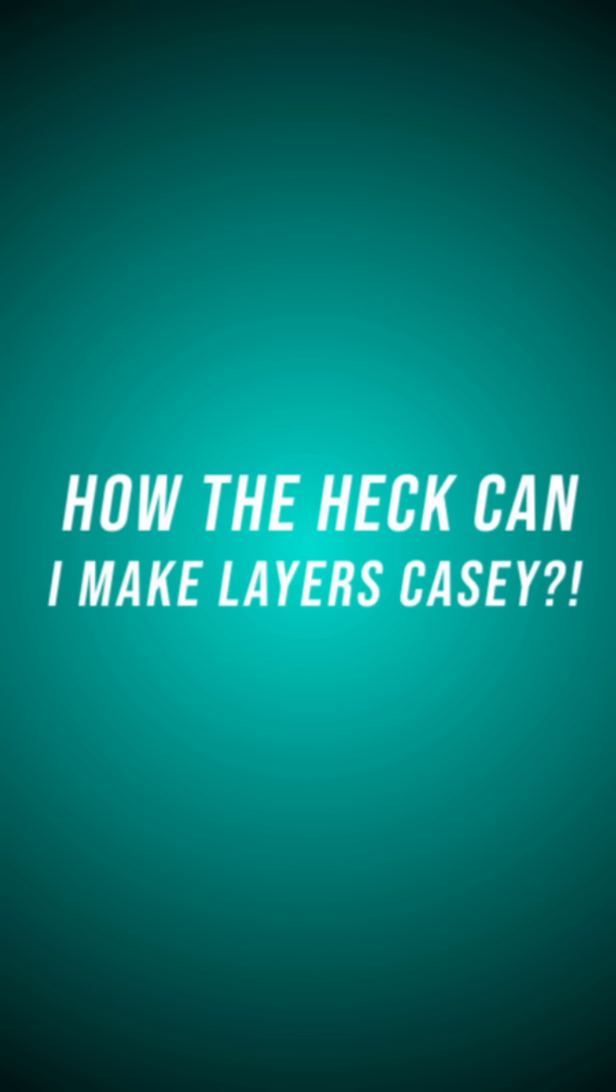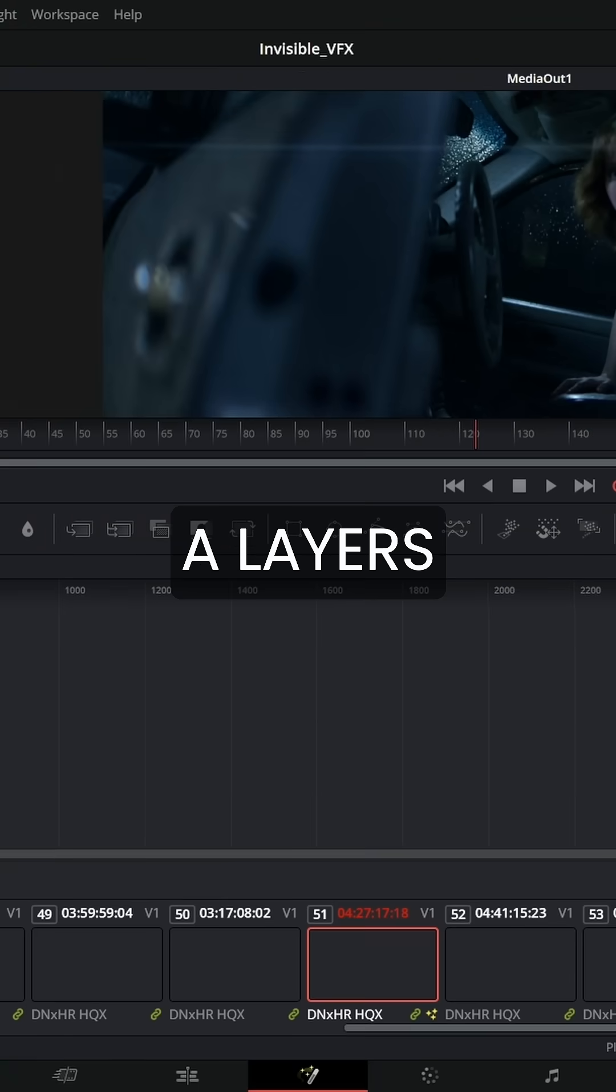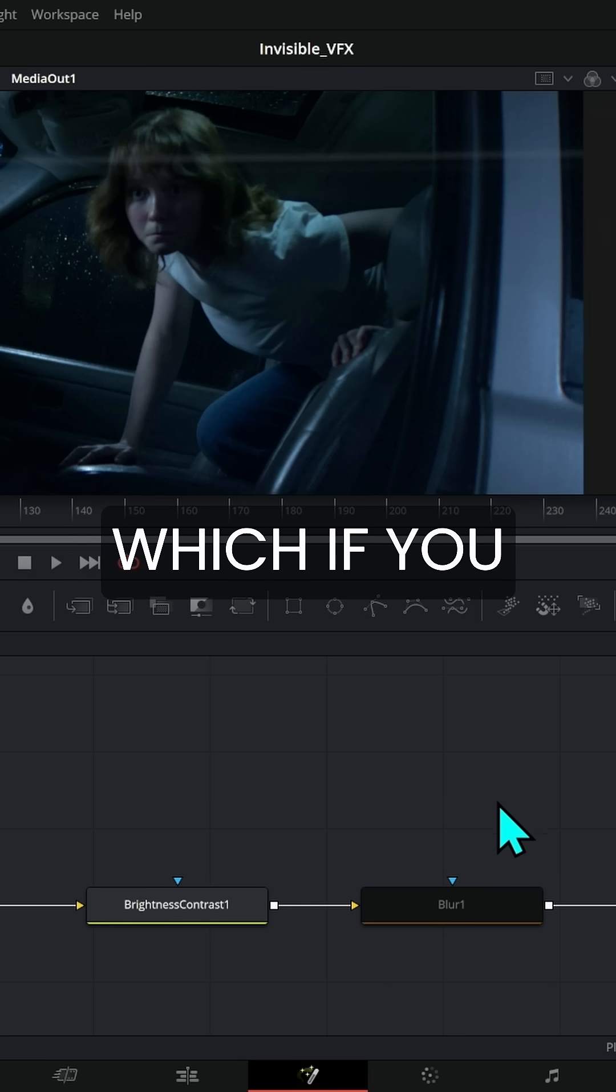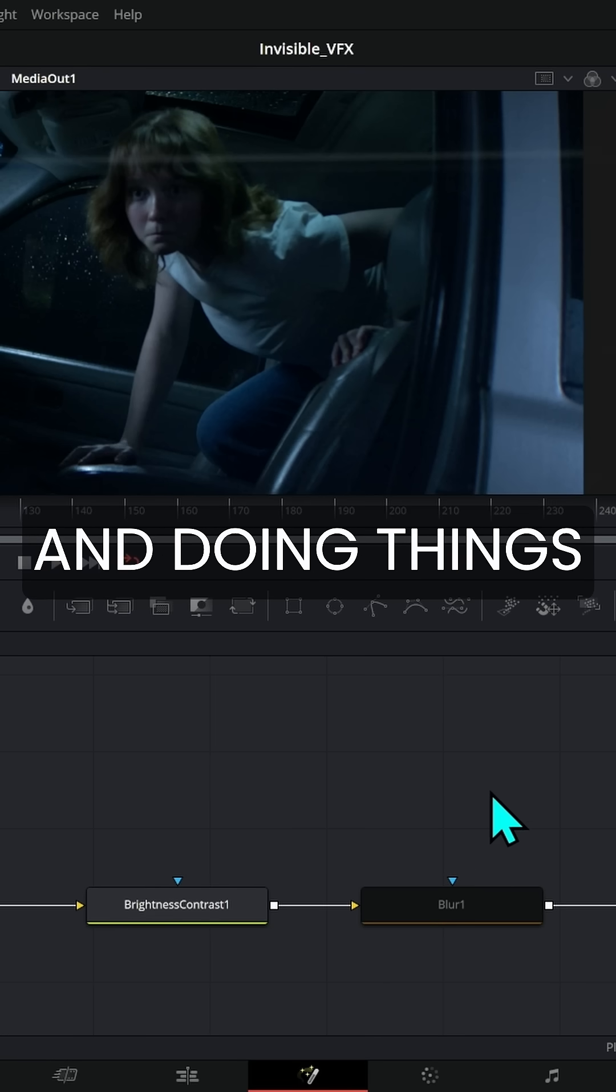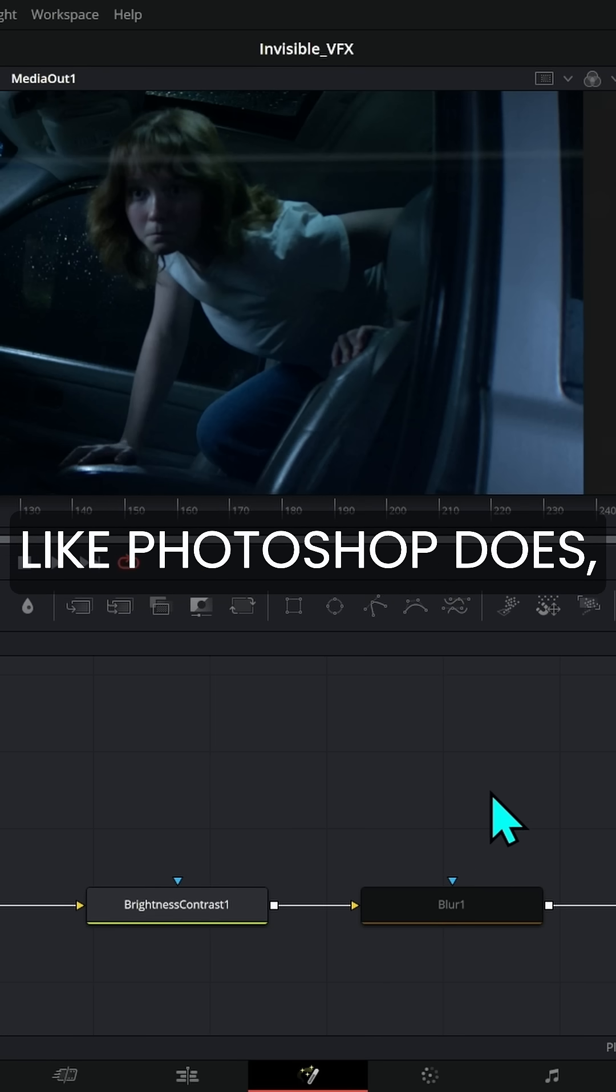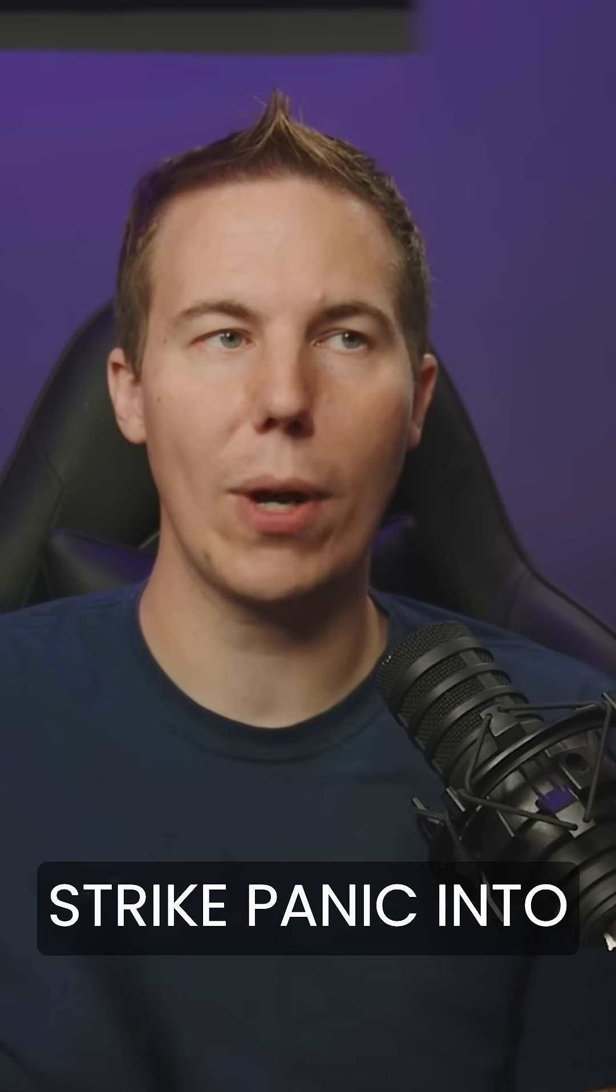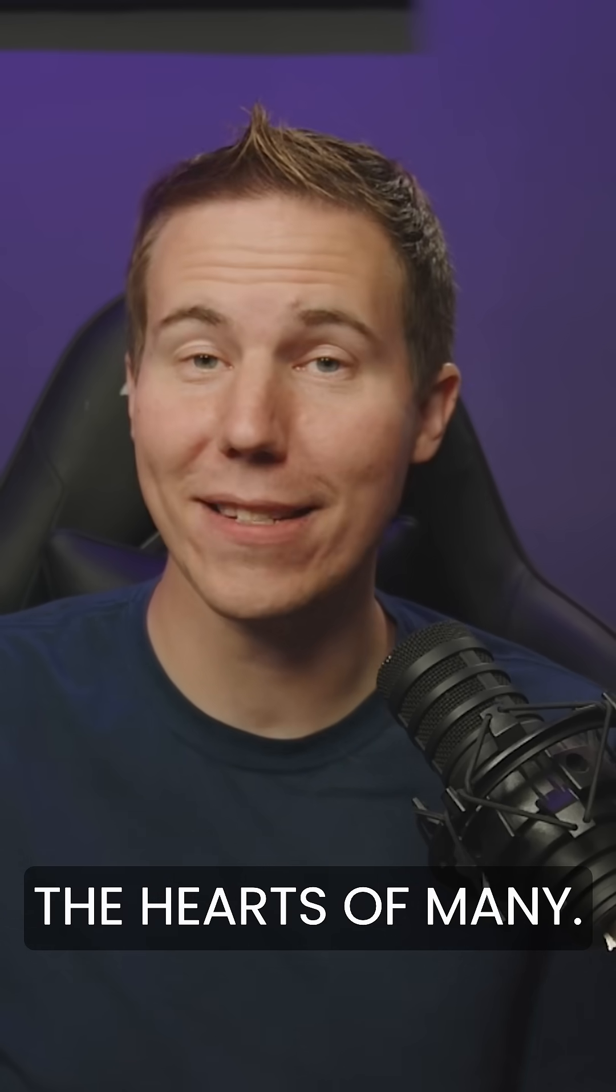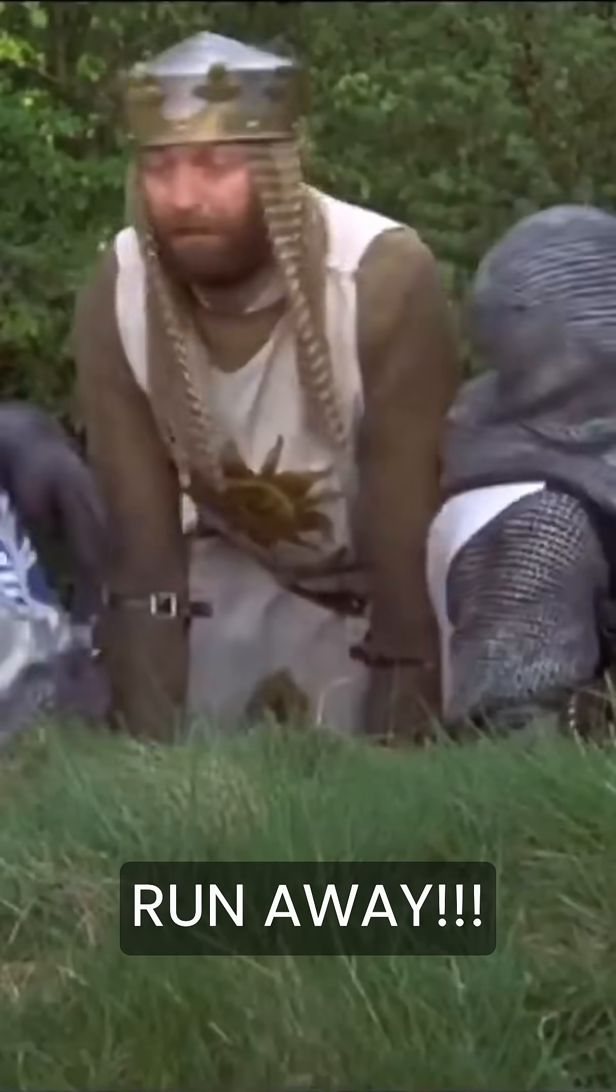How the heck do layers work when you have nodes? This is a big one. You will not find a layers panel in Fusion, which if you think about compositing and doing things like Photoshop does, will probably strike panic into the hearts of many. Run away!